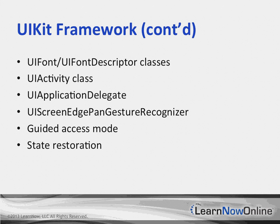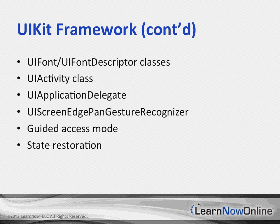State Restoration now allows the saving and restoration of an object. Objects adopting the UIStateRestoring protocol can write out state information when the app moves to the background and have that state restored during a subsequent relaunch.